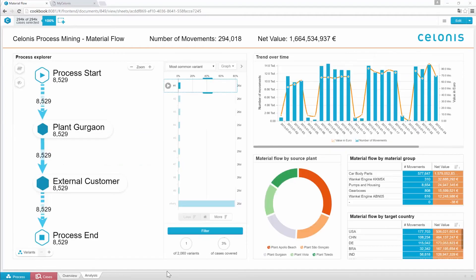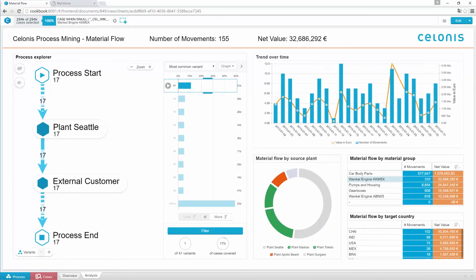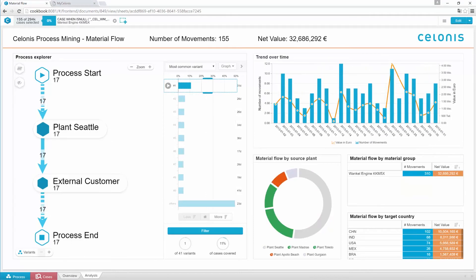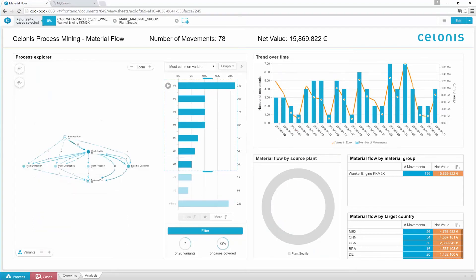Let's move on to another worksheet. You can click on specific types of cases and, for example, see how a particular material group is transported to various plants all over the world. If we add another filter on the source plant, it is revealed that engines are transported from various places all over the world to Seattle and back.